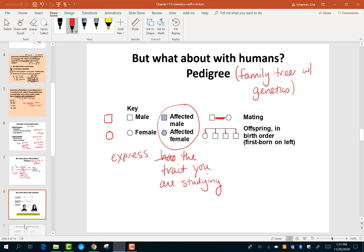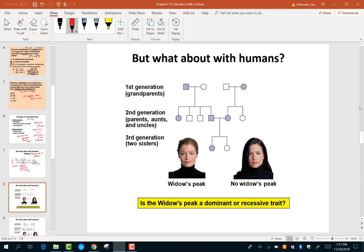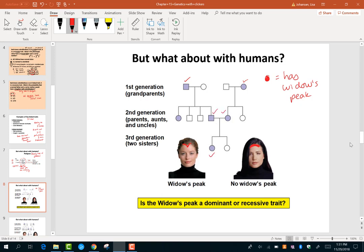Here's an example following the inheritance of a widow's peak — that downward V-shaped hairline — versus no widow's peak, where you just have a smooth forehead. The affected symbol means the person has a widow's peak. In this pedigree, grandpa had it, grandma had it, dad had it, mom had it, and one daughter has it while the other daughter doesn't. We want to ask: how is this trait inherited — is it dominant or recessive?